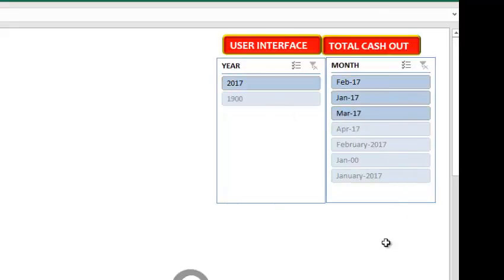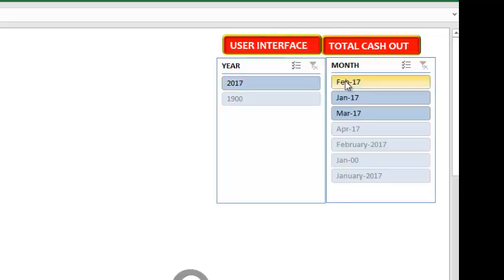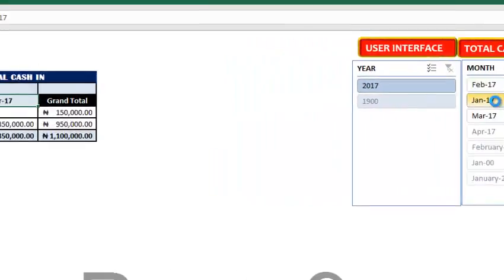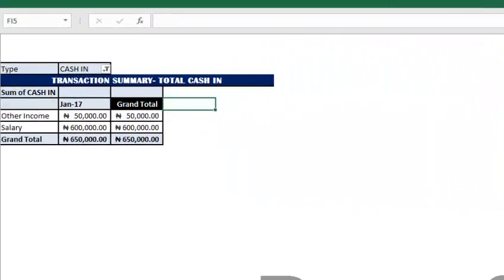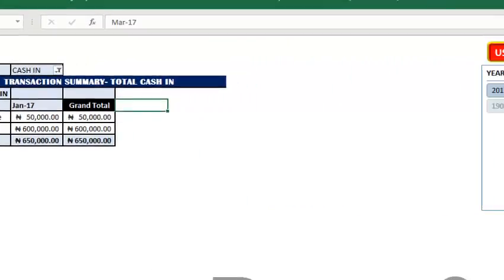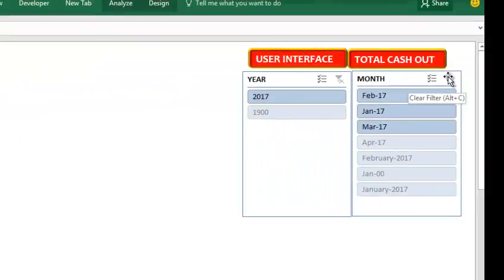you can view per year or select per month. If I click 2017, you will see 2017 will appear here. I can click on this filter to refresh. If I click on January, you only see January here. Click on this filter to refresh. This is how you view your transaction summary for cash in.